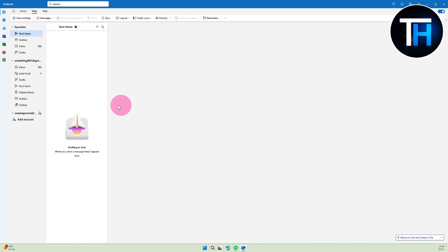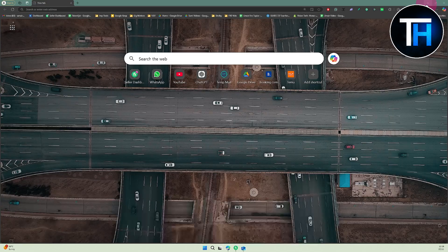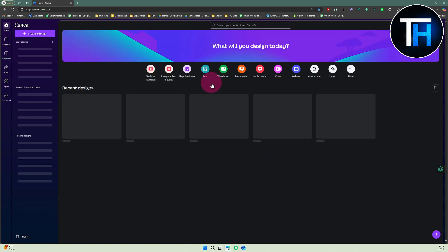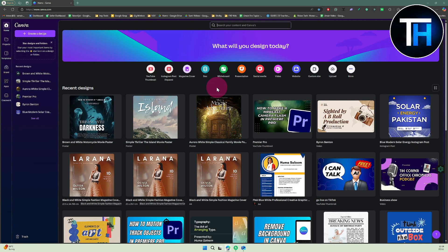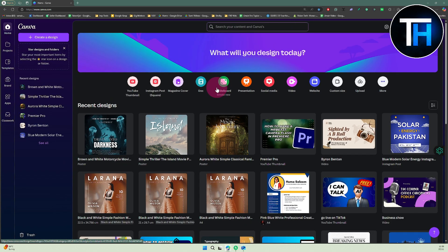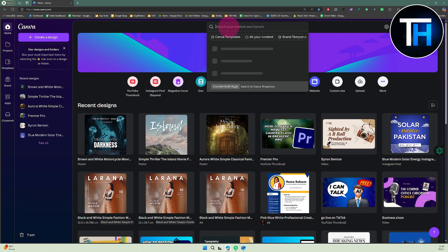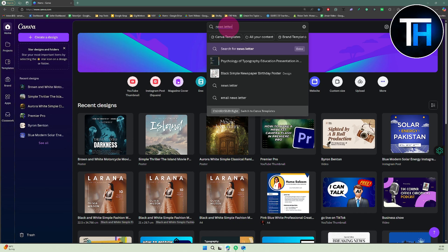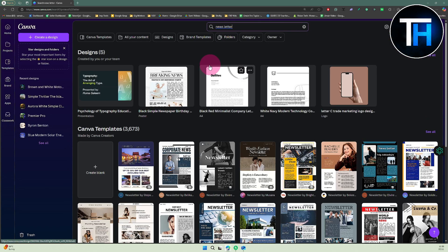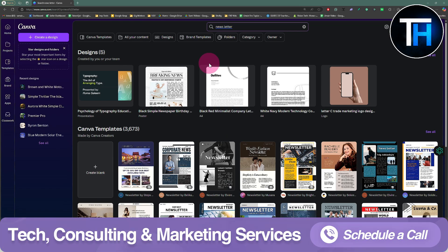Let's say you want to send a newsletter to a few subscribers. The most effective way is to head over to your browser and search for Canva. Once you are on the Canva platform, it is pretty simple — click on the search section and search for 'newsletter'.